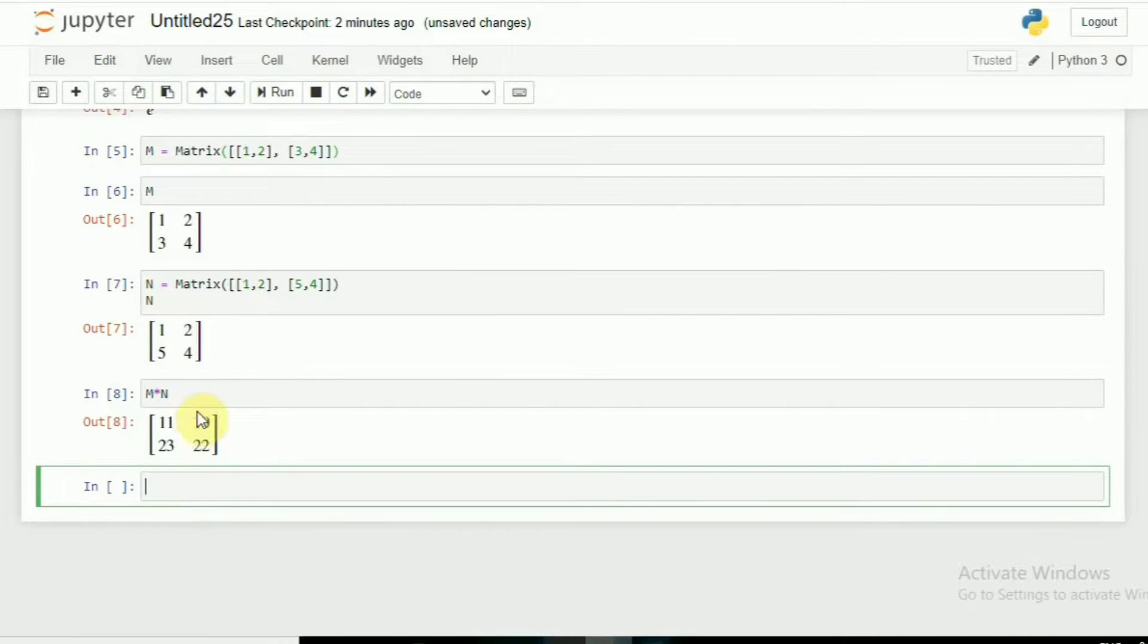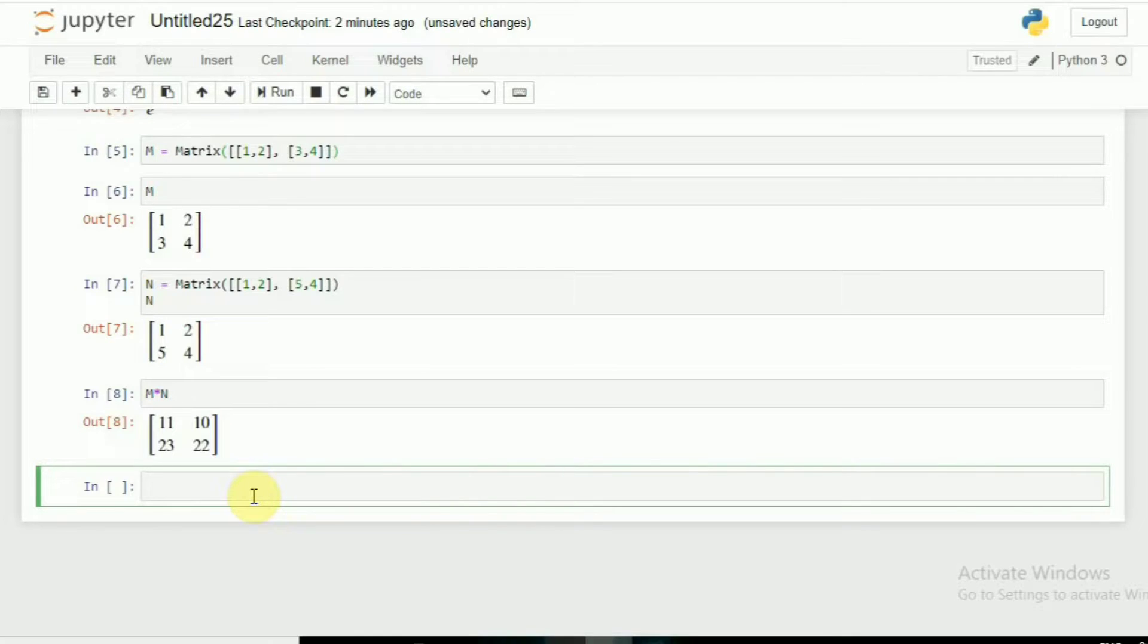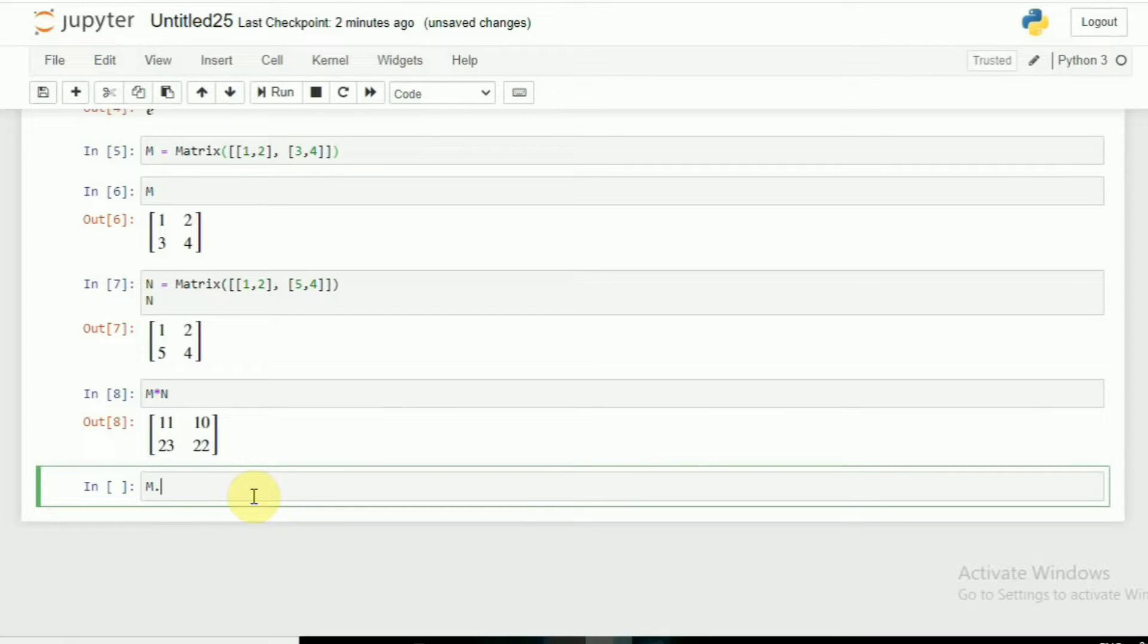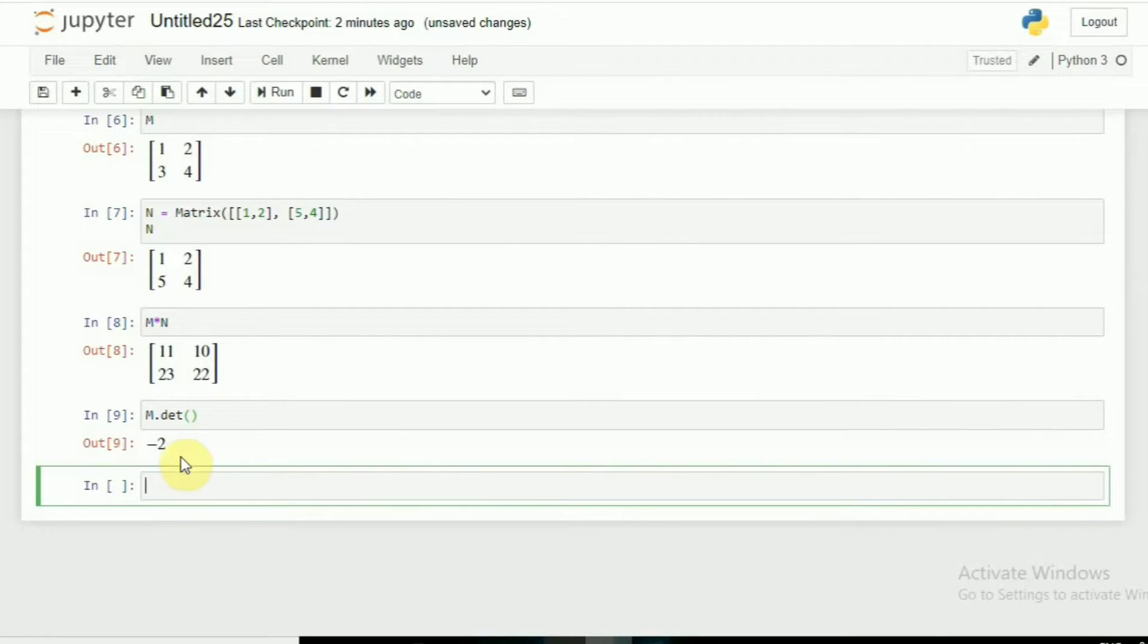If I want multiplication, I can do it simply: M into N. Here is the product. What if I want the determinant? Simply M dot det. Enter, you get minus 2.